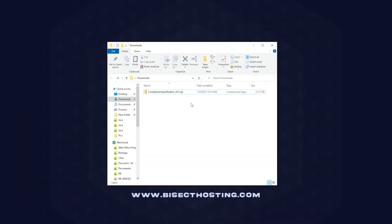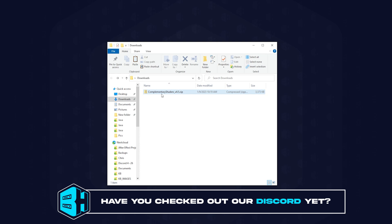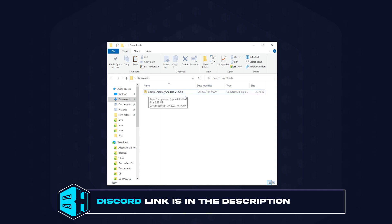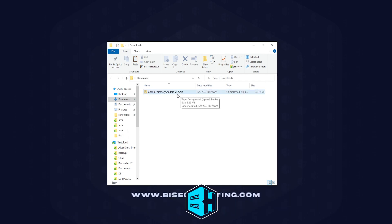First we want to make sure we know exactly where the downloaded zipped file is for the shader we downloaded. When you download a shader it will already be zipped, there is no need to unzip it. We just want to have it somewhere easy to find. We went ahead and put a folder onto our desktop and we have the Complementary Shaders in that.